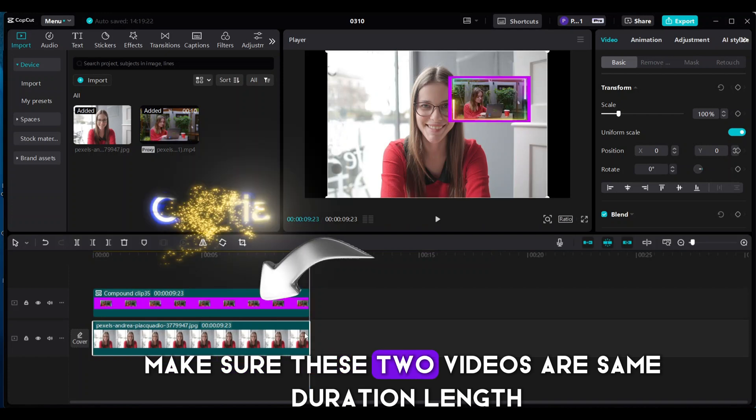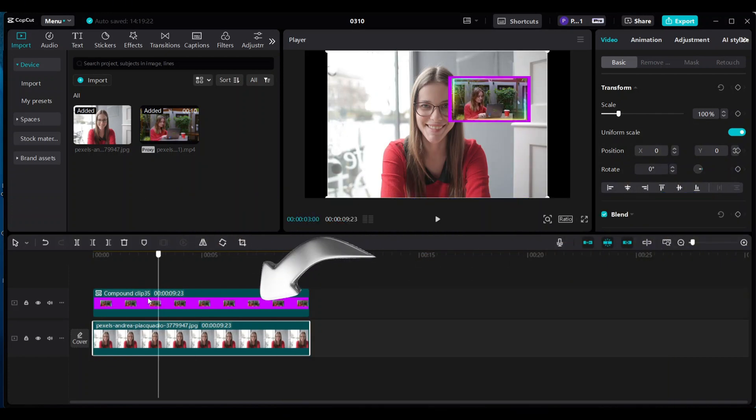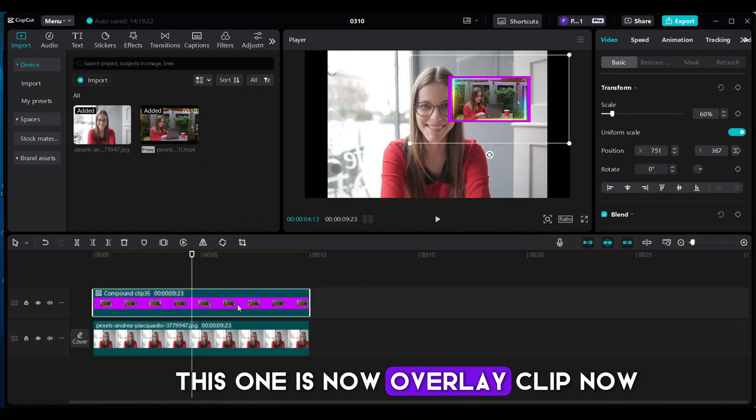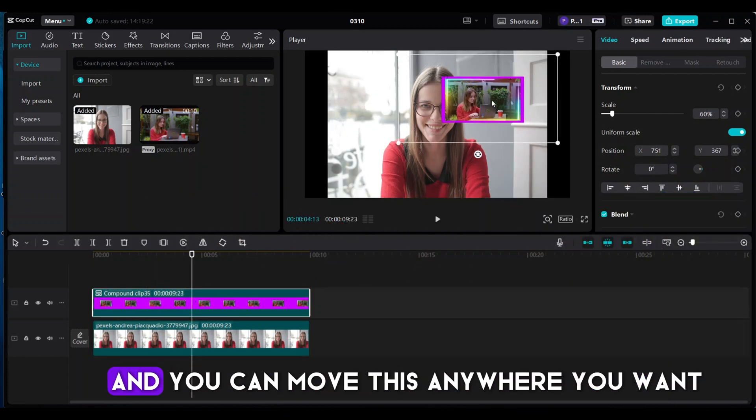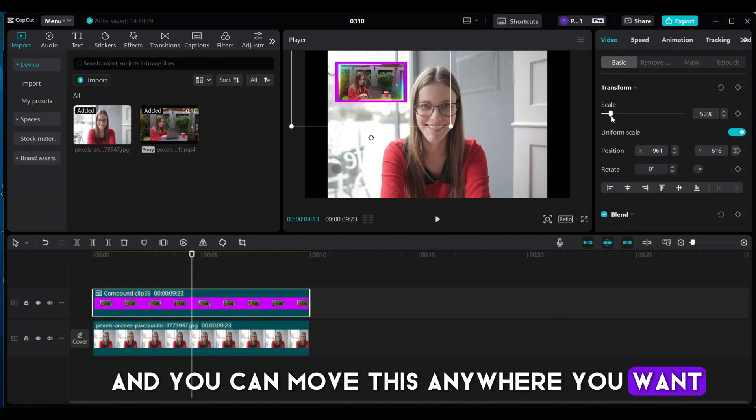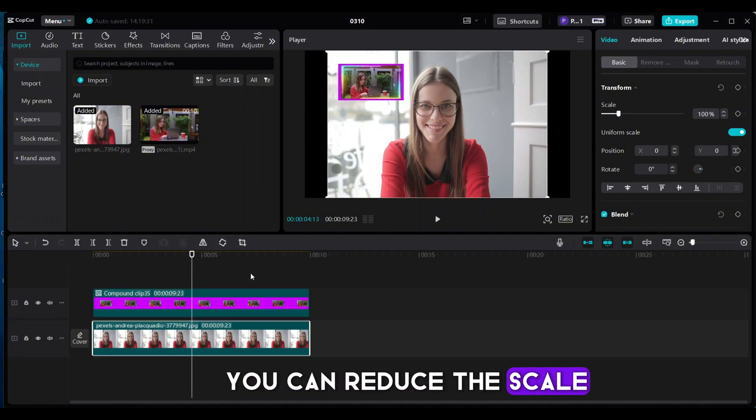Make sure these two videos are same duration length. This one is now overlay clip now, and you can move this anywhere you want. You can reduce the scale.